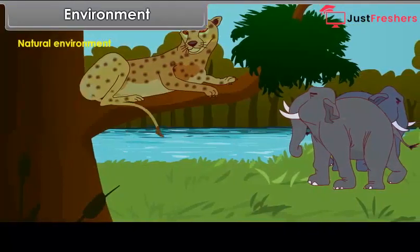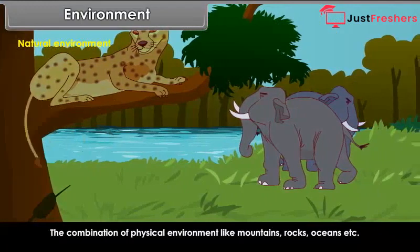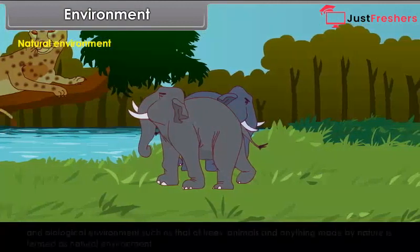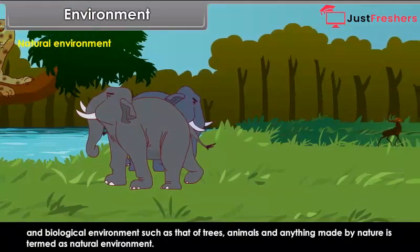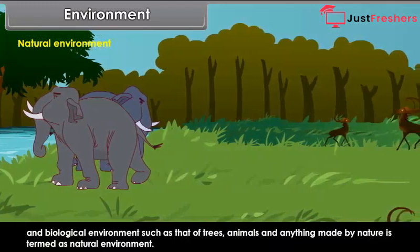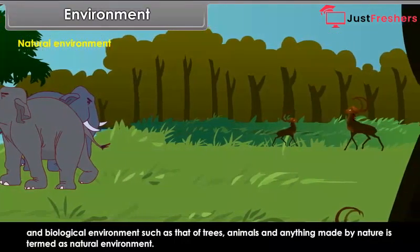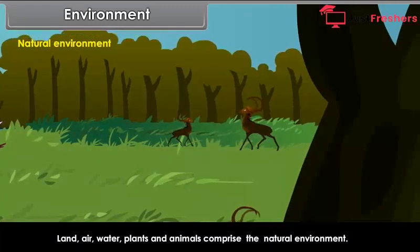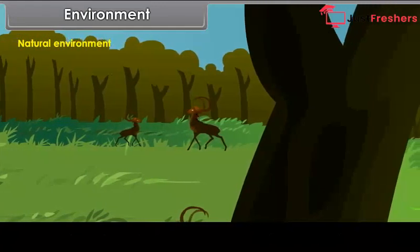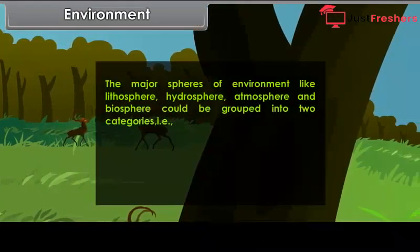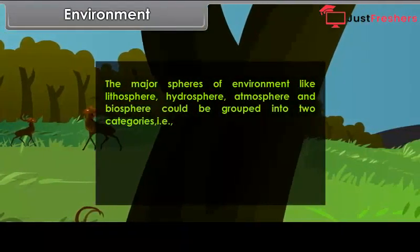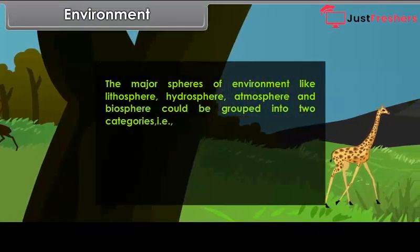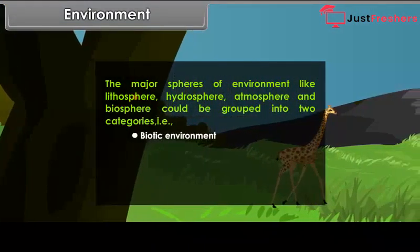Natural environment: The combination of physical environment like mountains, rocks, oceans, etc., and biological environment such as trees, animals and anything made by nature is termed as natural environment. Land, air, water, plants and animals comprise the natural environment. The major spheres of environment — lithosphere, hydrosphere, atmosphere and biosphere — could be grouped into two categories: biotic environment and abiotic environment.